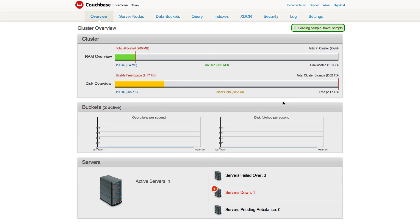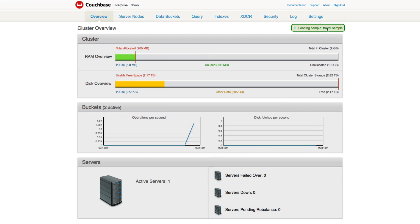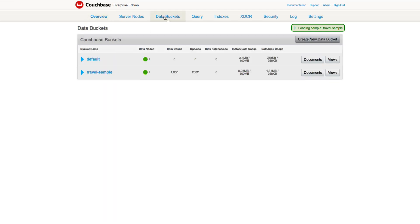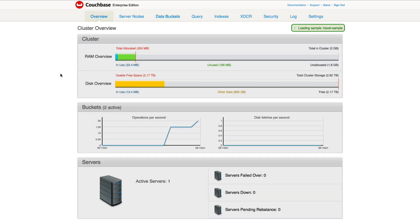And now we are set up with Couchbase Server. You can see that it was setting up the server. It's loading the travel sample bucket. We can see different analytic information. If we go to Data Buckets, we'll see we have the default bucket and we have the travel sample bucket, which is still being loaded. You can see different information around that aspect. And that's all it took to get up and running with Couchbase Server. There wasn't a whole lot to it.